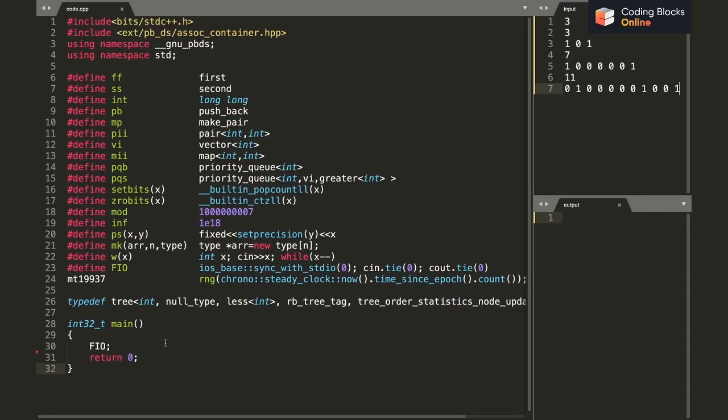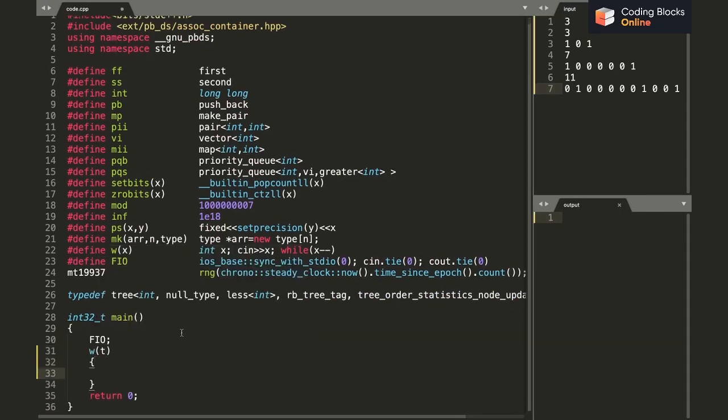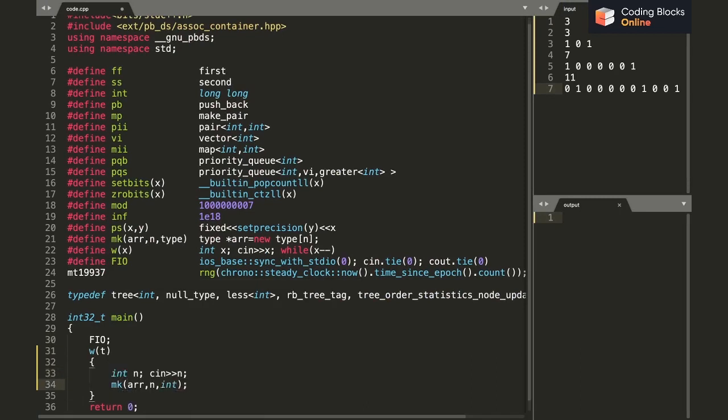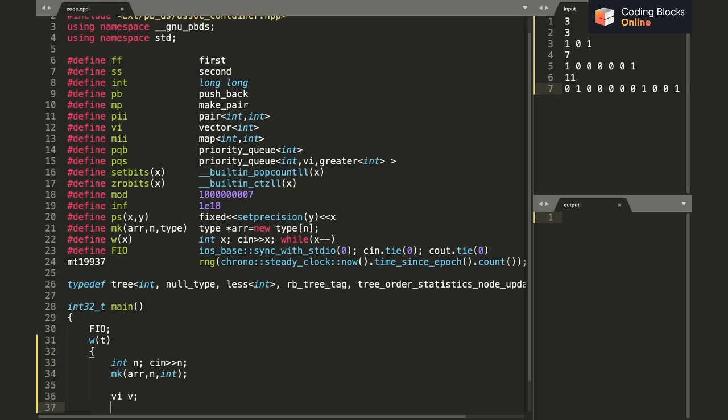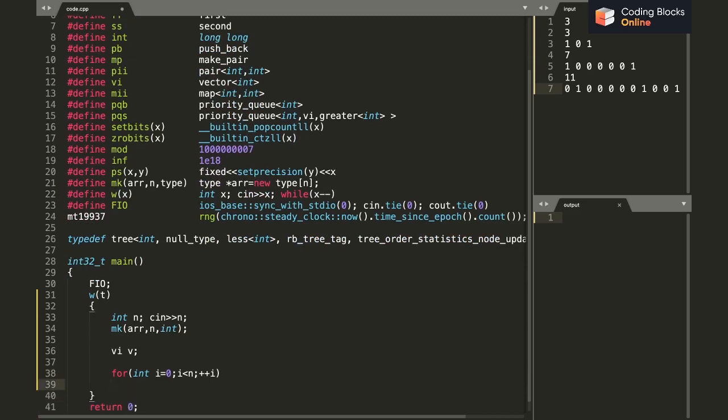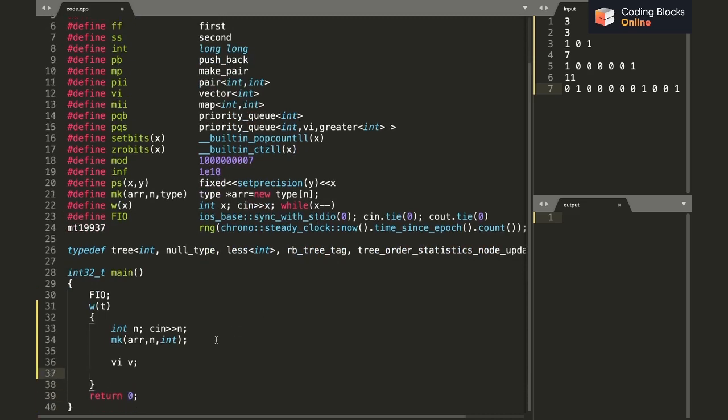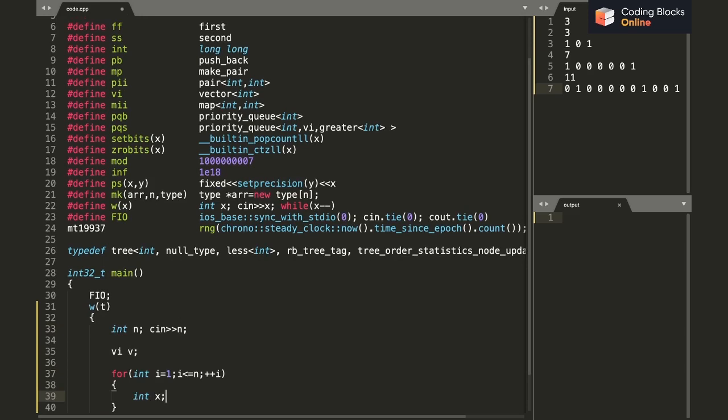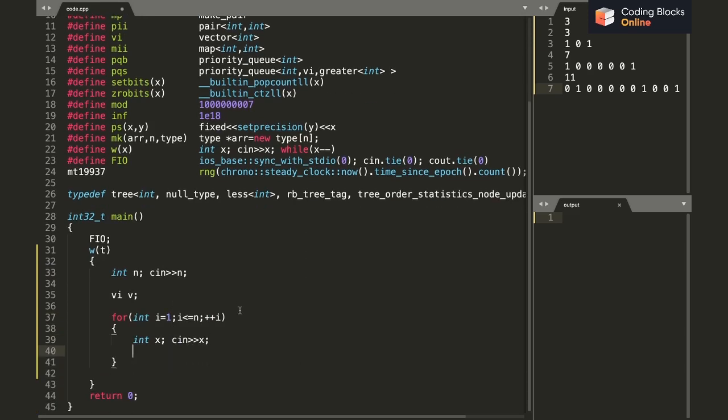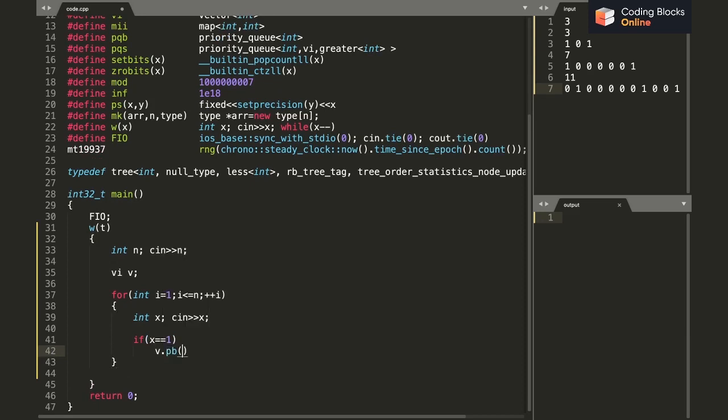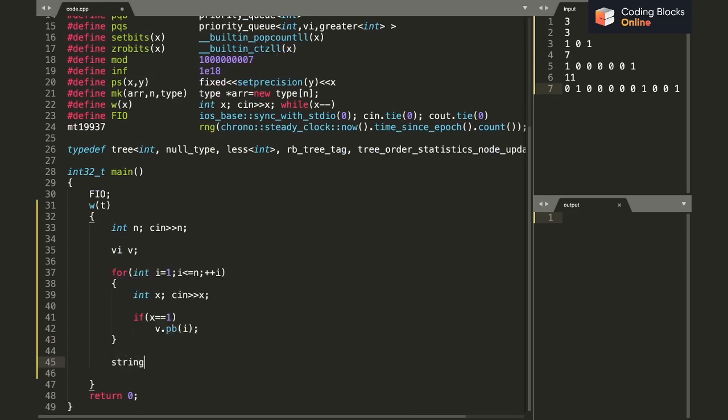In code, firstly I'll be taking the number of test cases and then the number of spots. I'll be making a new vector, let's say V. Then I don't actually need to store the array. I'll just simply iterate from 1 to N and get as input if a person is standing on this spot or not. If X equals 1, it means a person is standing on this spot, then I simply push back i to my vector.